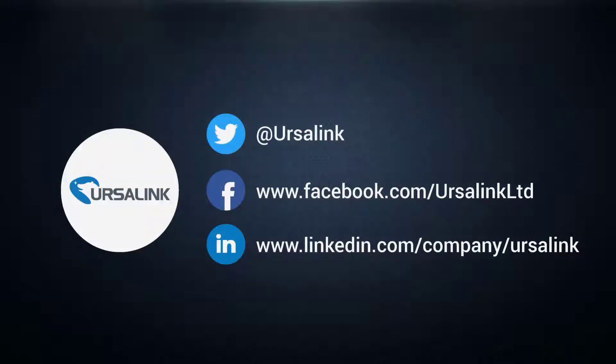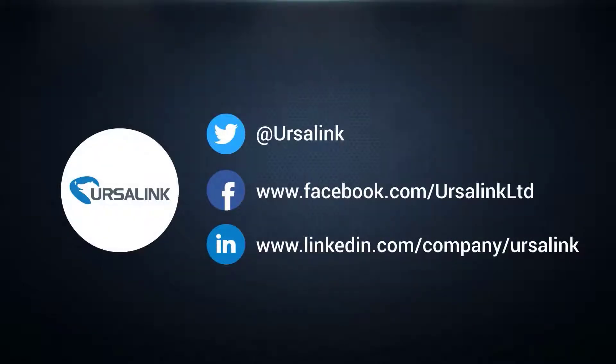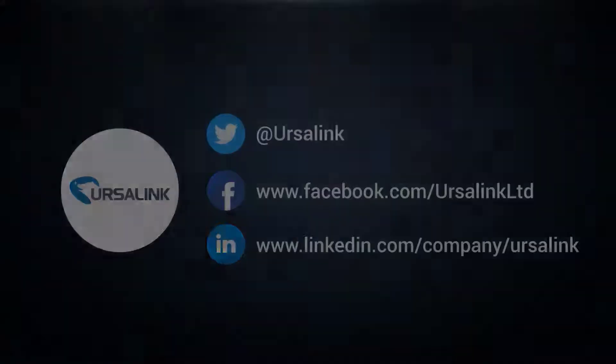Thank you so much for watching. If you have any questions or suggestions, please contact us. See you next time.